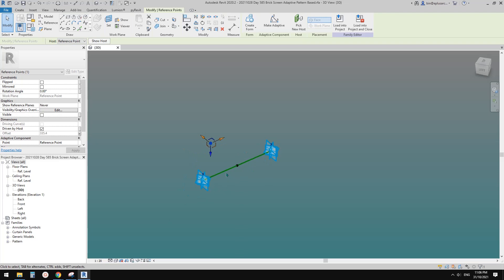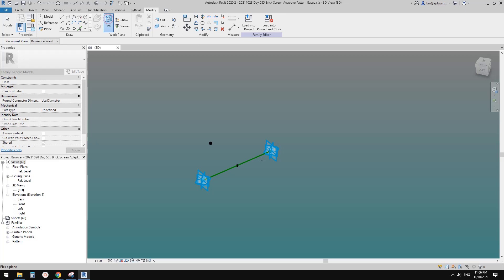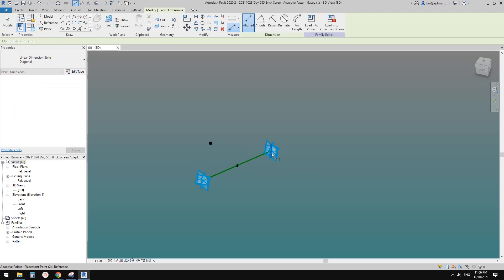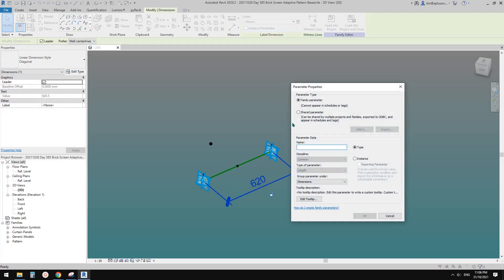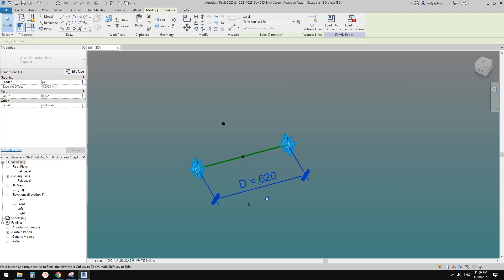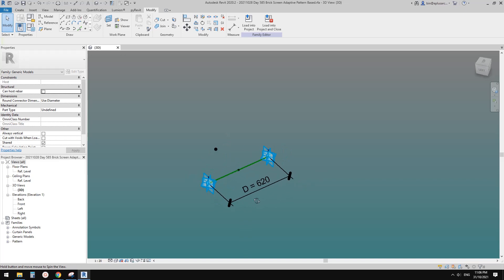Create a parameter called 'offset' as an instance parameter. We also need a reporting parameter for the distance between point one and two. Set the work plane, pick the work plane of the reference line, dimension between the two points, and create a parameter called 'd' as an instance reporting parameter.